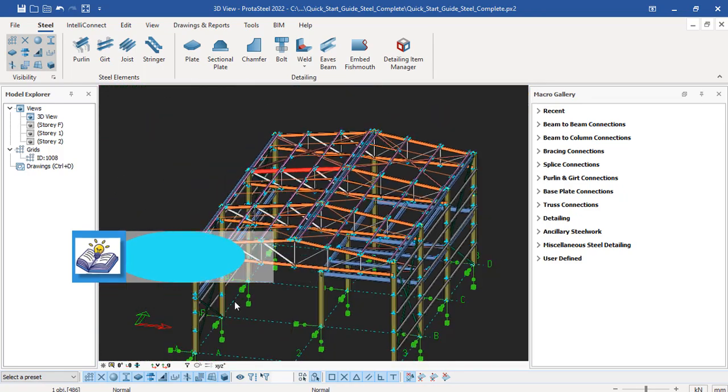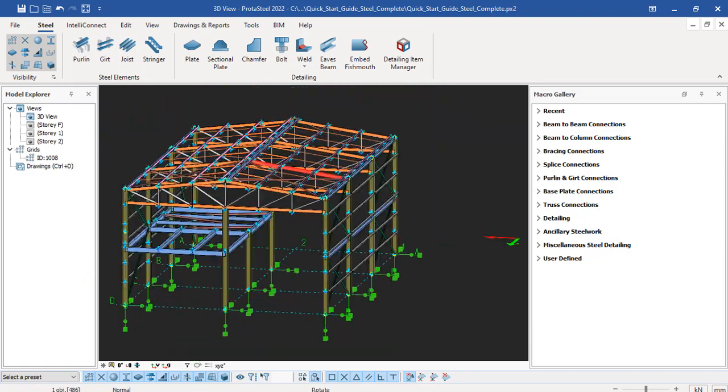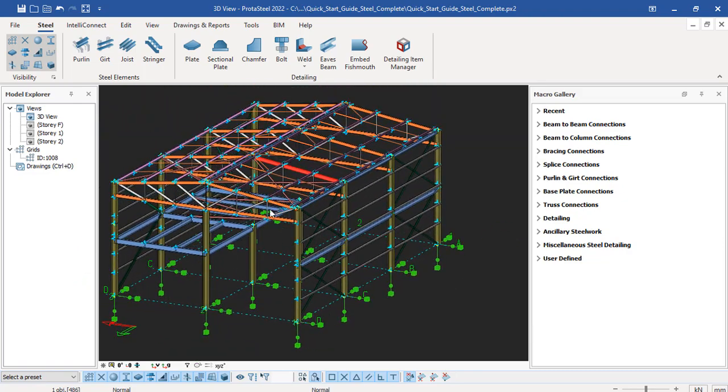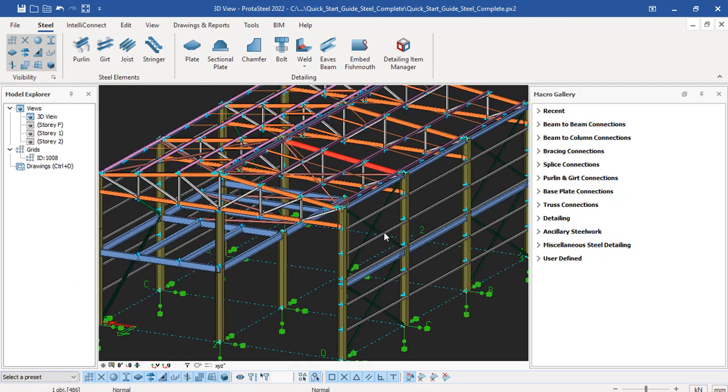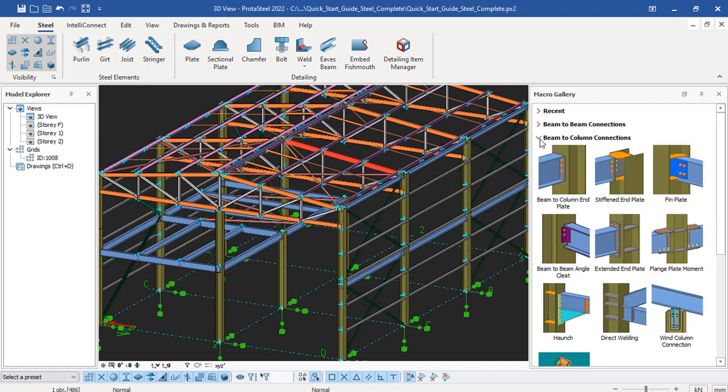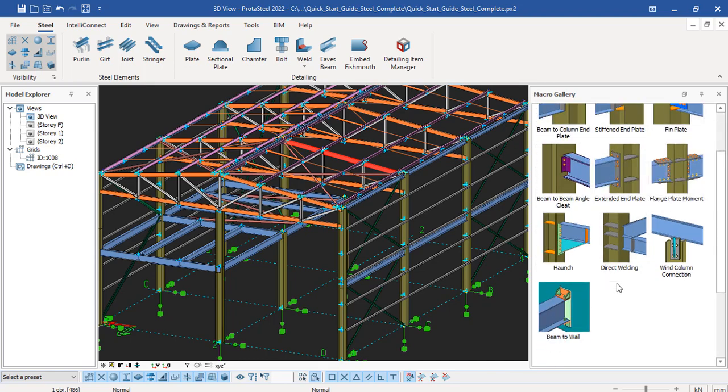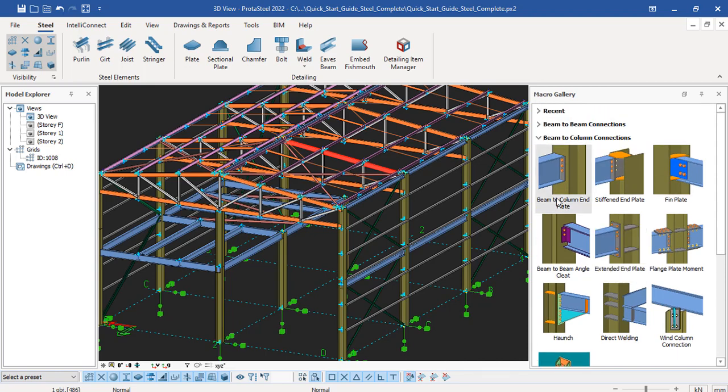This is where we're going to stop for today just to check the effectiveness - this is working very effectively. For other connections like beam-to-column connections, you have them in this micro gallery panel here. You can see beam-to-column - if you click this arrow, you have a dropdown with various connections. This is for ProSteel 2022.